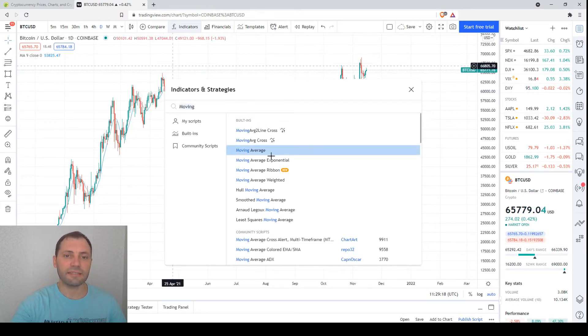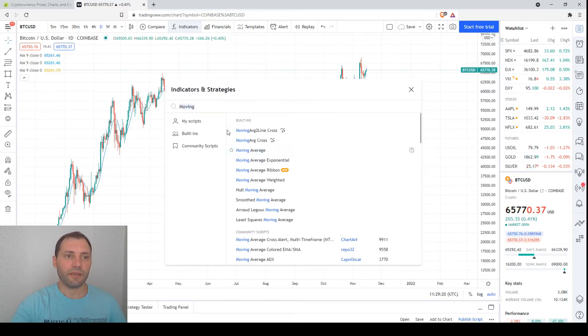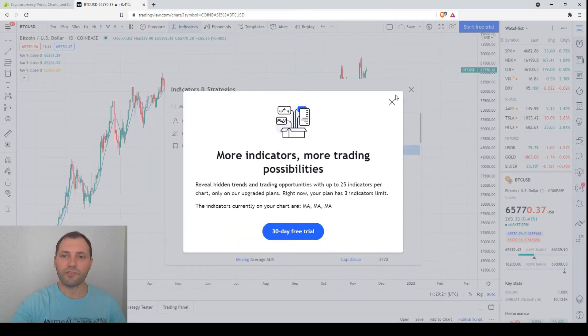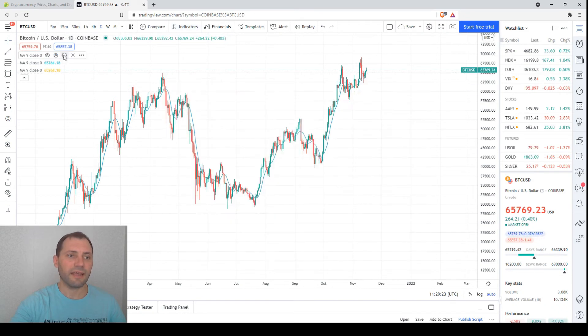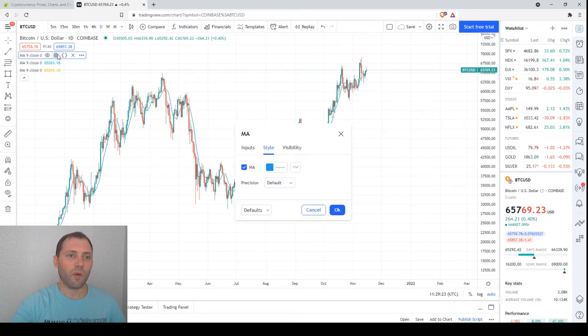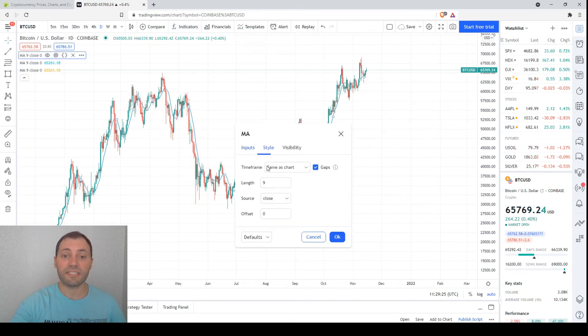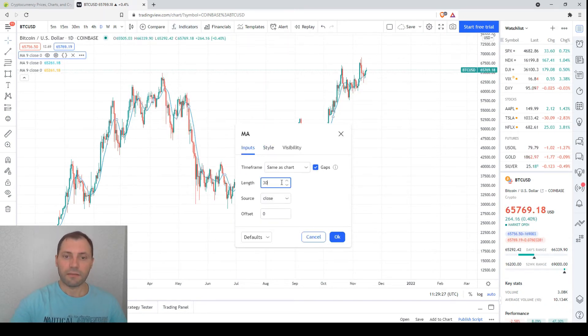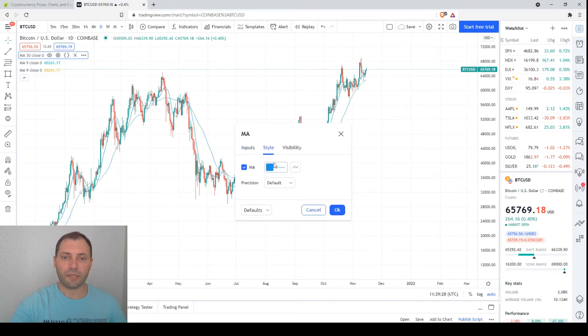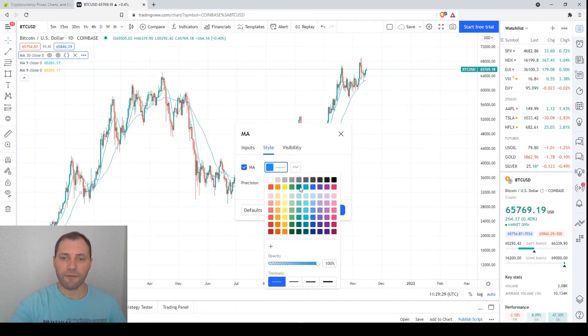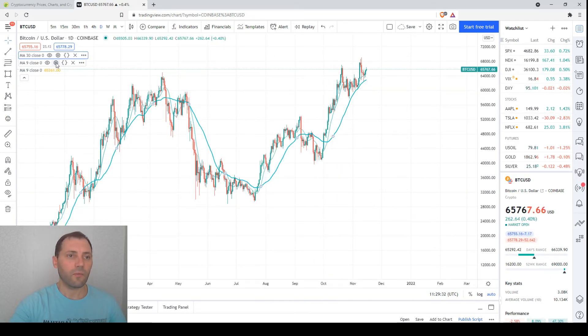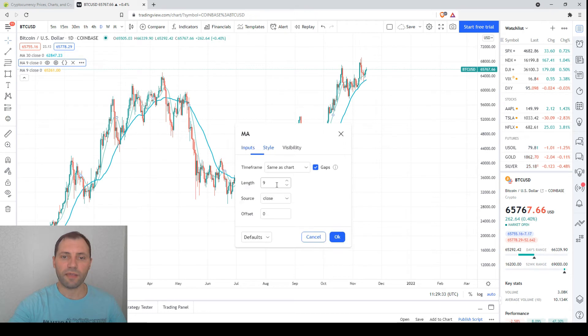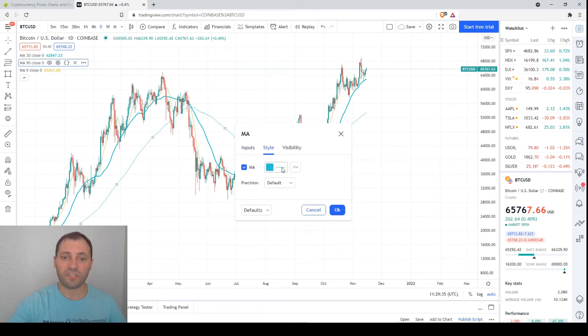Then we need the moving average for the periods of 90 days and one year. So this is the first one, 30 days or one month. Then we have the moving average for 90 days or three months or one quarter.